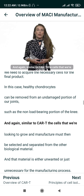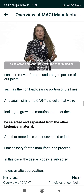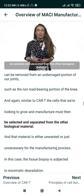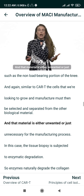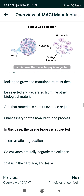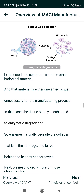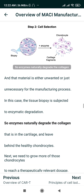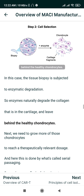Again, similar to CAR-T, the cells we're looking to grow and manufacture must then be selected and separated from the other biological material, which is either unwanted or unnecessary for the manufacturing process. In this case, the tissue biopsy is subjected to enzymatic degradation — enzymes naturally degrade the collagen in the cartilage and leave behind the healthy chondrocytes.